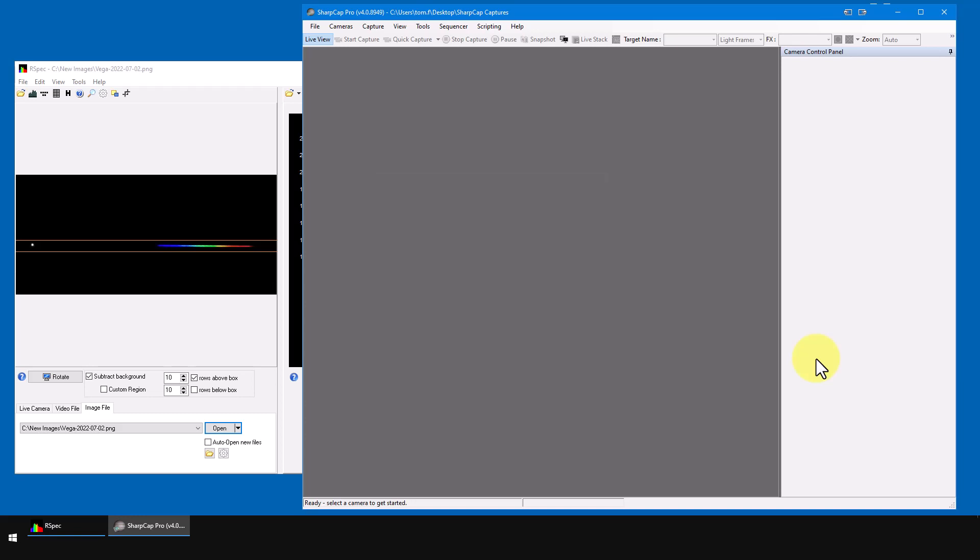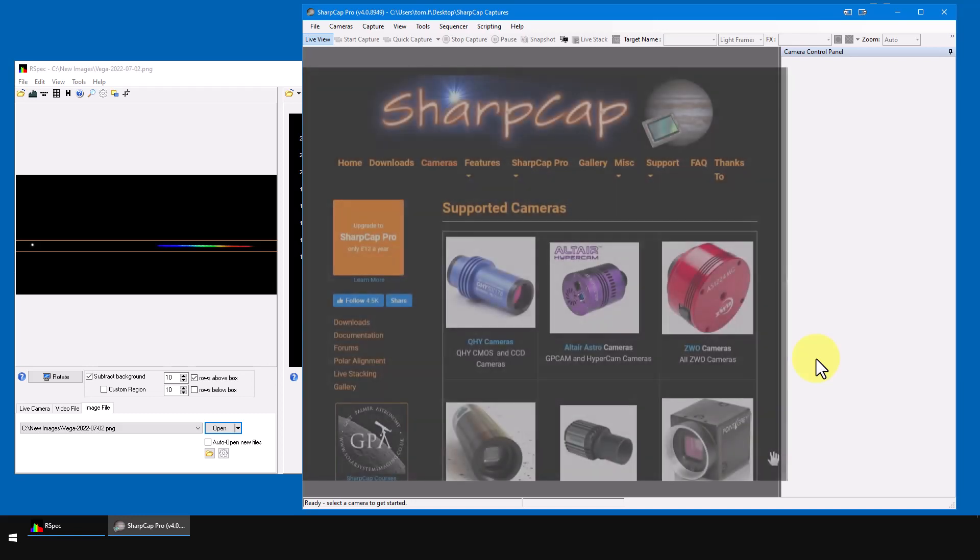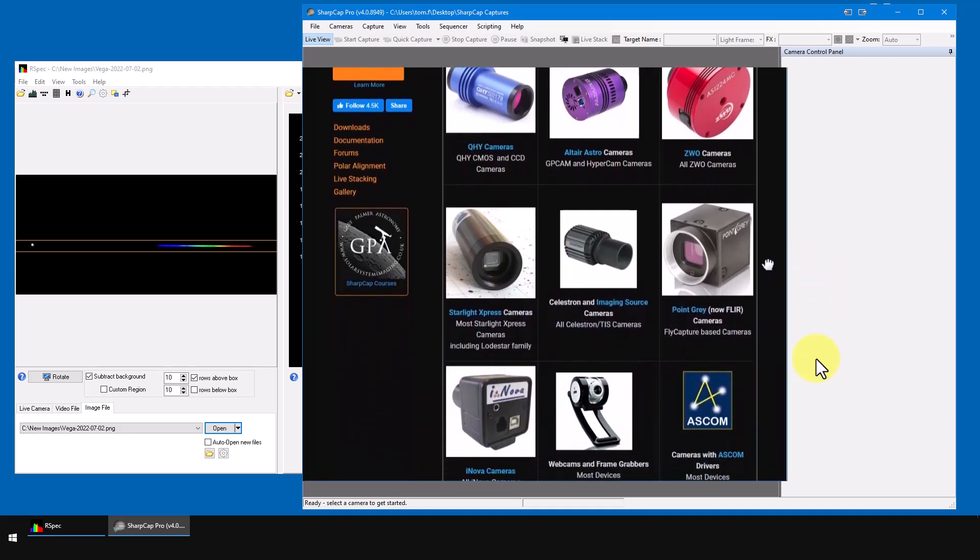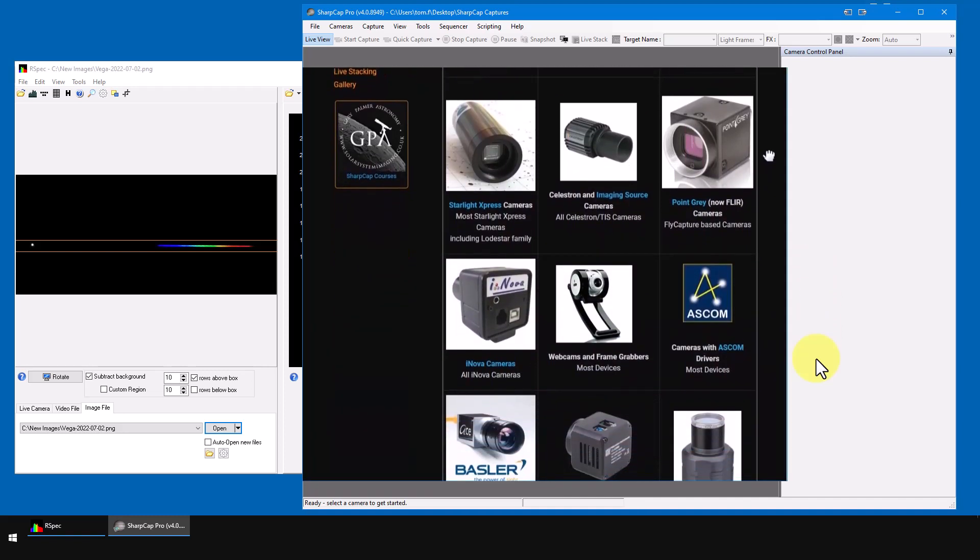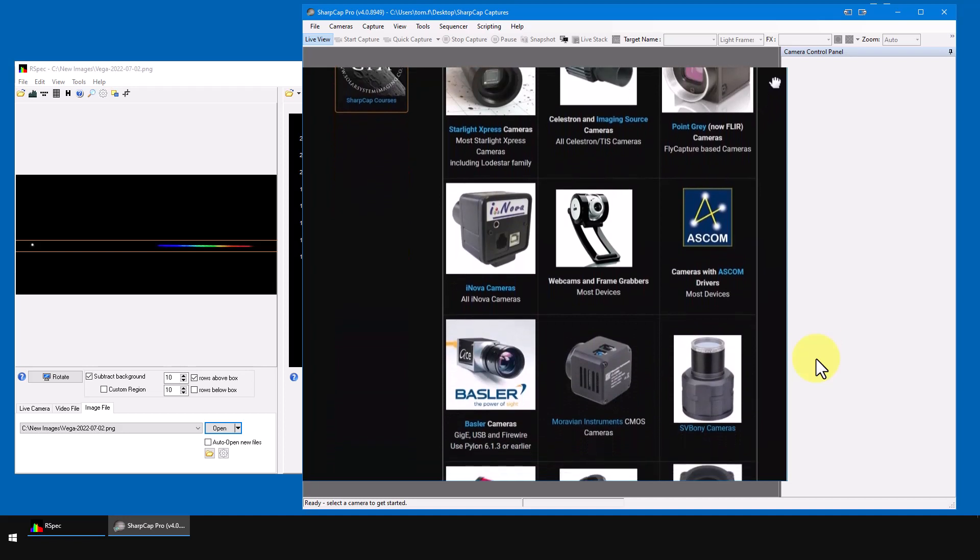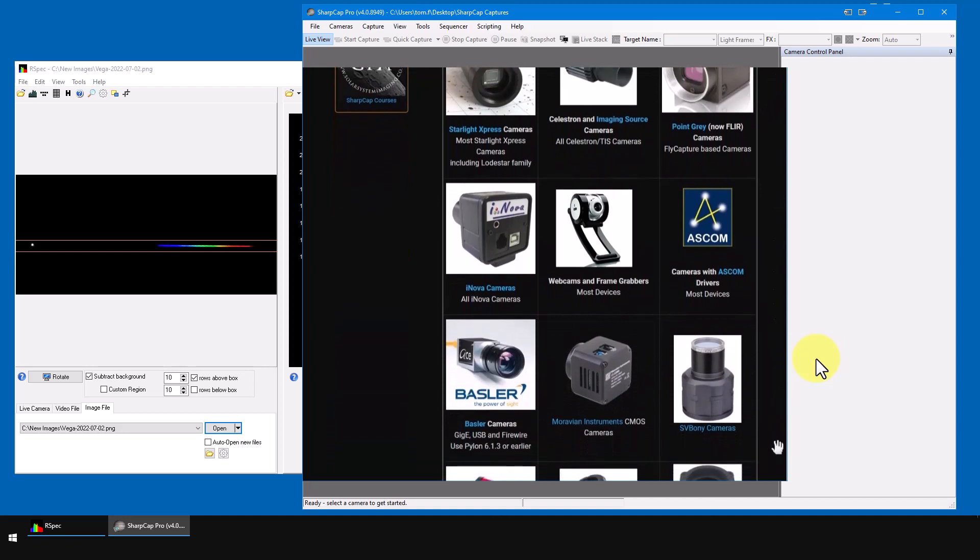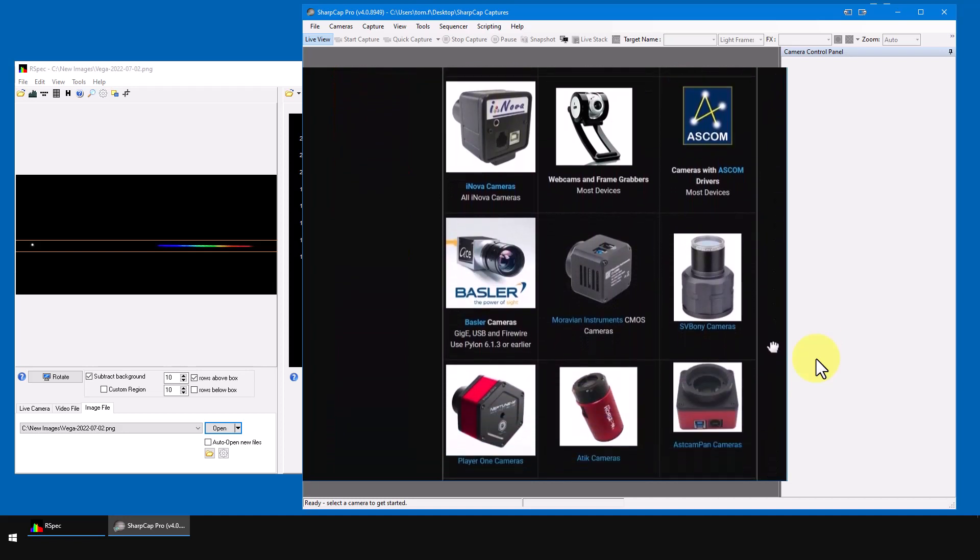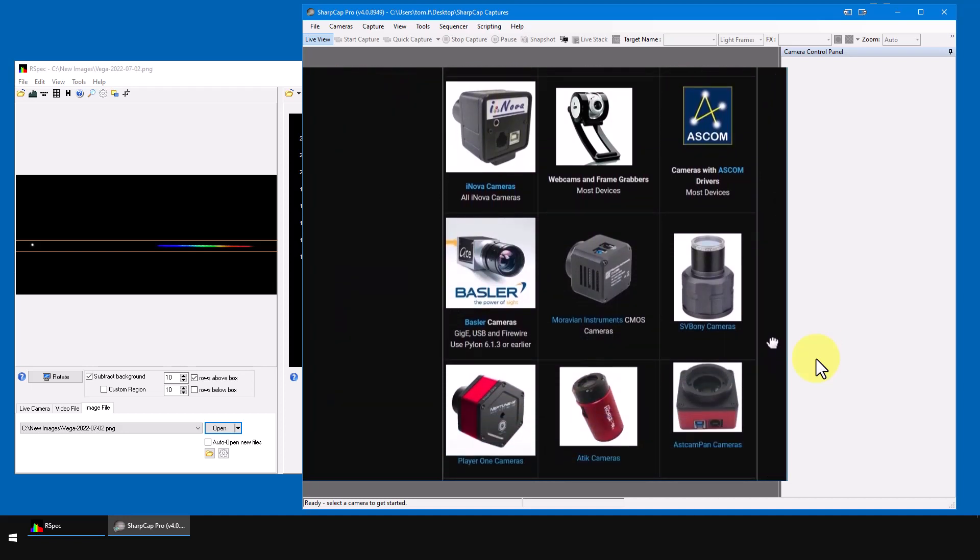One of the strengths of SharpCap is that it supports so many different cameras. On its website, we can see this list of the cameras it supports. It's quite likely that your camera is on the list, especially because SharpCap supports ASCOM cameras.